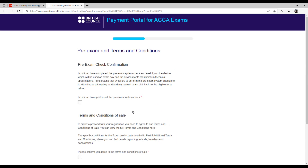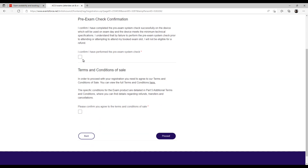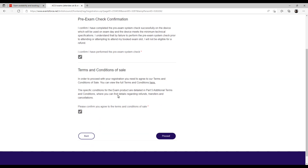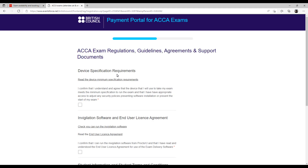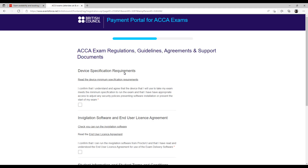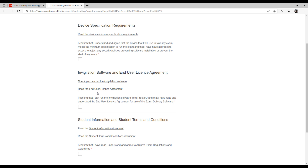Then there are some conditions to confirm: pre-exam check confirmation that you have checked everything — tick that and read it once. Then device specification: as I mentioned, if my device meets the minimum criteria — I have a system with Windows 10 and everything as specified — I tick that. Then 'check if you can run the invigilator software' — click on it. A software will run; if it runs successfully, tick that. If it doesn't run, that means you will not be able to go for a remote based exam.